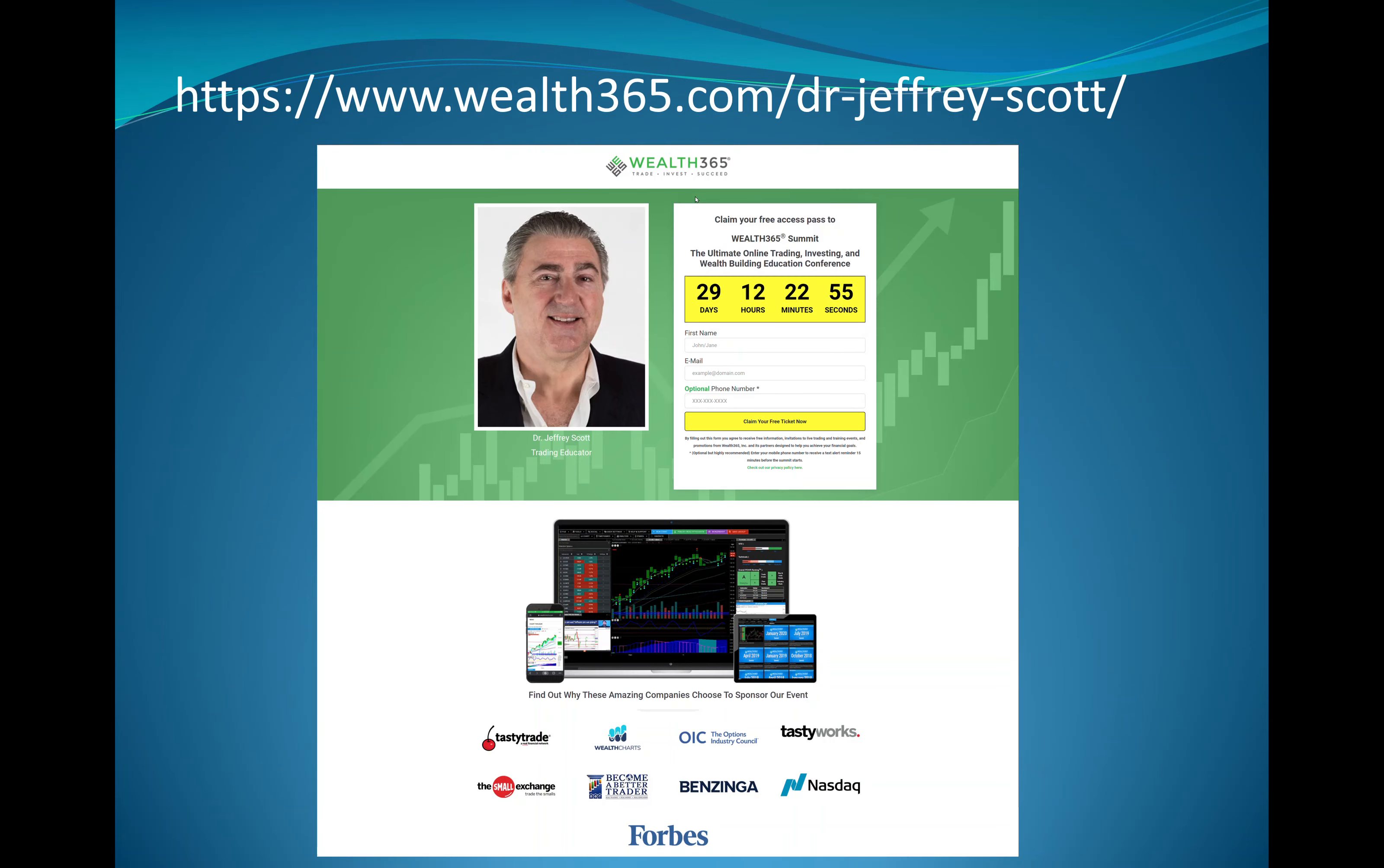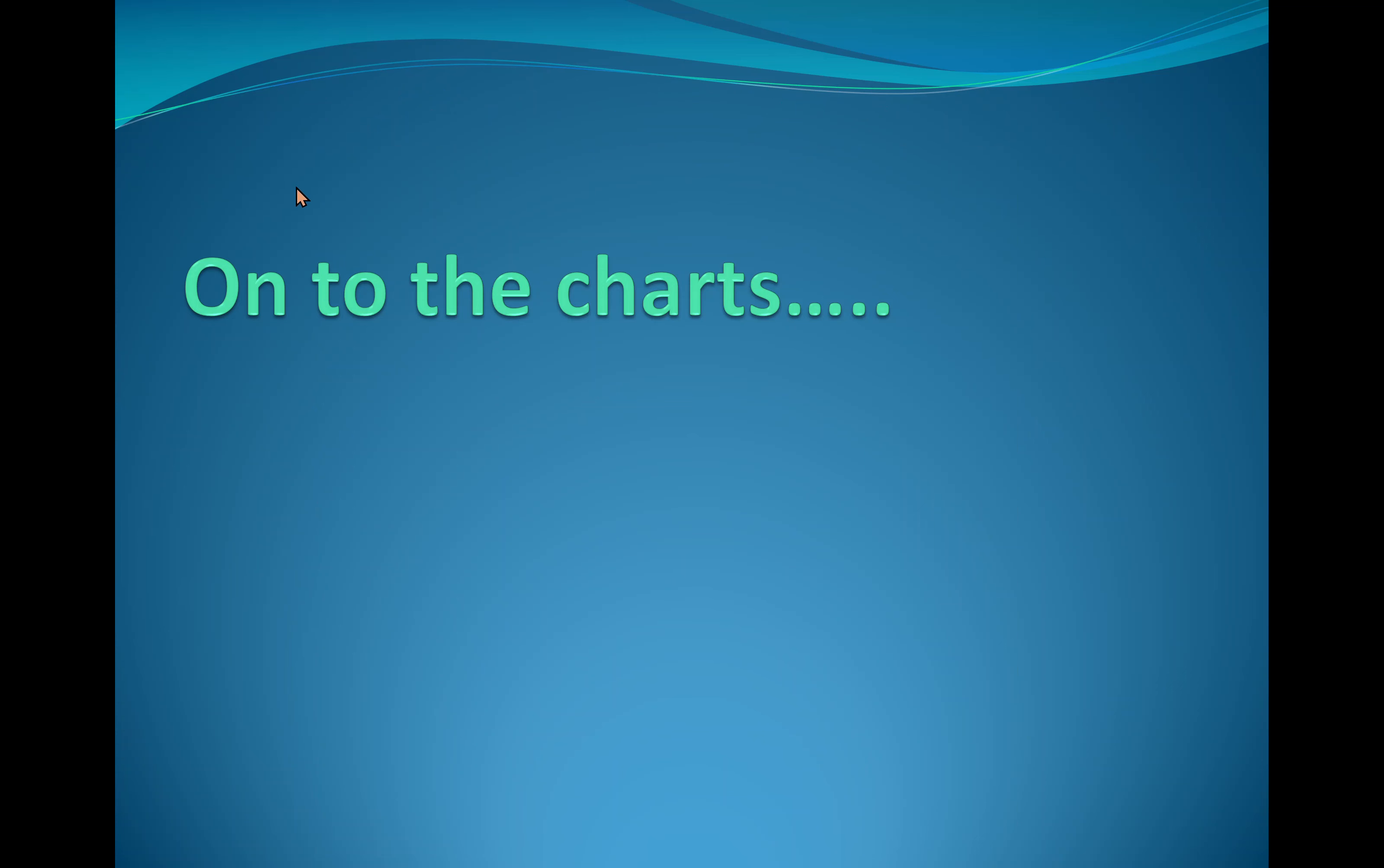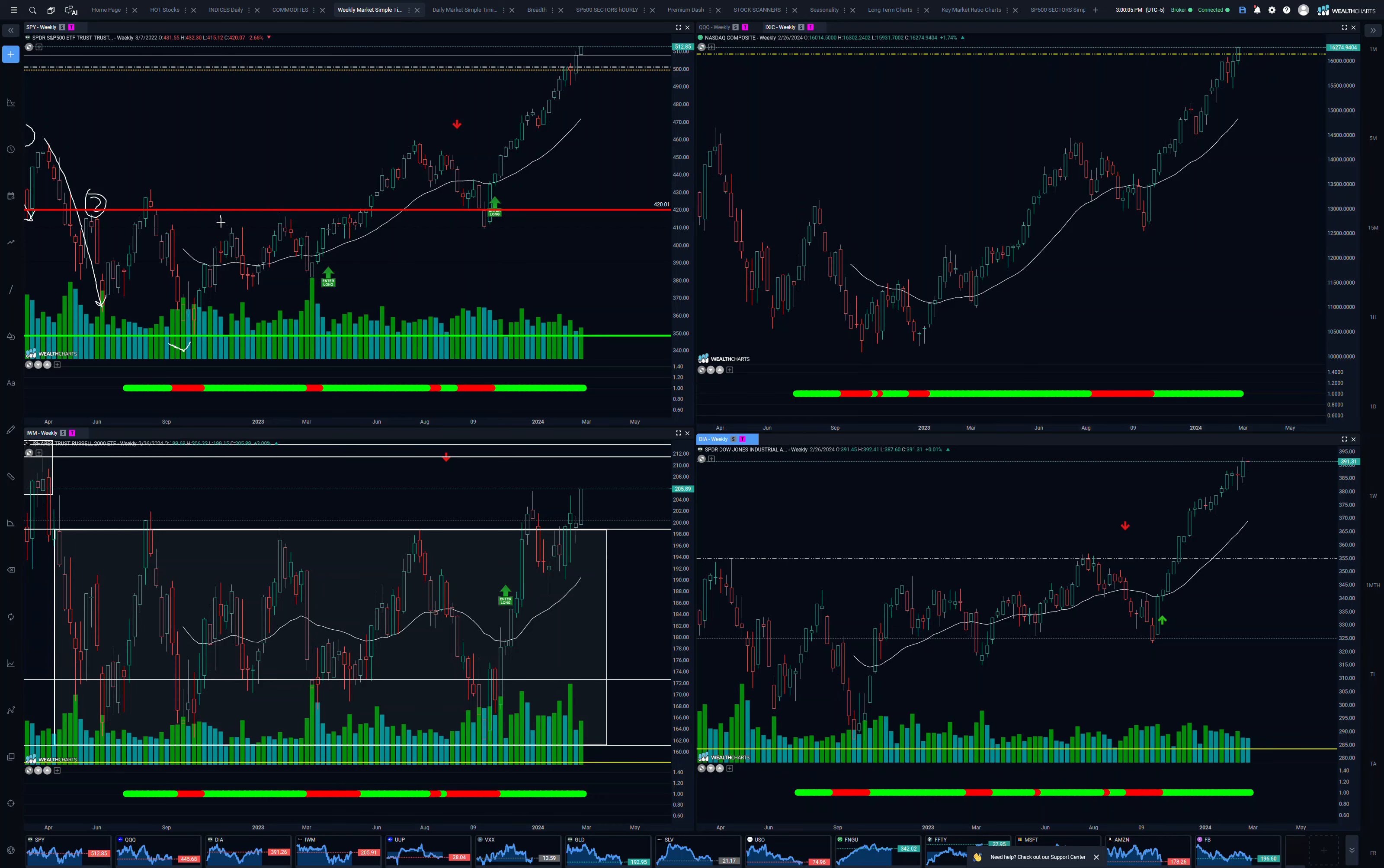Hope to see you at the Wealth365. Please register. That would be so great for me. I like to show people how I use WealthCharts. All right, on to the charts.